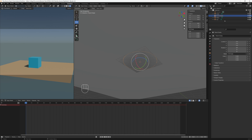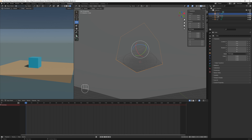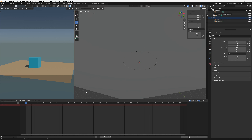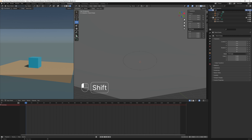We're also going to clean up the outliner by separating the cube and the parent into a new collection. Think of collections as grouping and layering. With both objects selected, right-click and choose New Collection. Name it something like 'cube and parent empty,' then drag it to the top level. The other collection we'll rename 'Lights and Camera' so we know what's in each group.